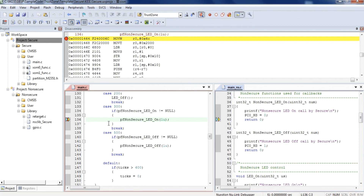TrustZone technology partitions microcontroller hardware into secure and non-secure. Non-secure code cannot access secure resources arbitrarily, so important data can be protected safely. If users want to release access authority, they can add a software certification method. The IoT application can be implemented safely and flexibly. This is all the introduction for today; next we will show a small FIDO application demo.